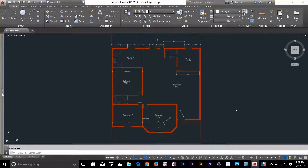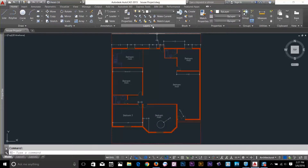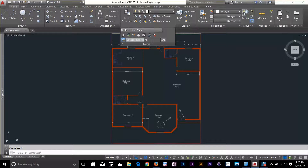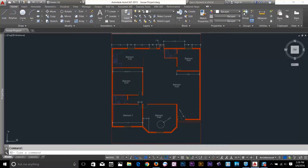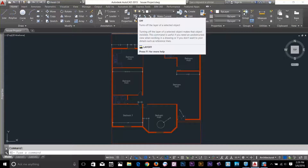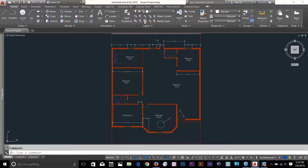Hi guys, this is AutoCAD essential training. In this video I will explain some specialized layer tools. Go to your layer panel and click on this arrow button to get these options. I'm going to explain these one by one. The icons in the layer panel are organized in pairs, above and below.